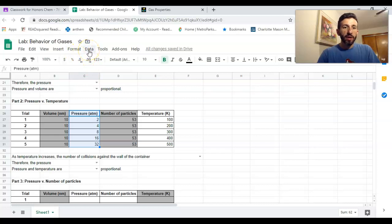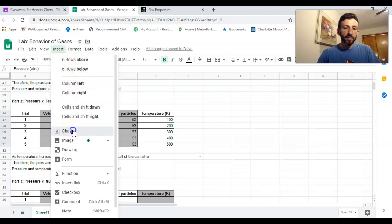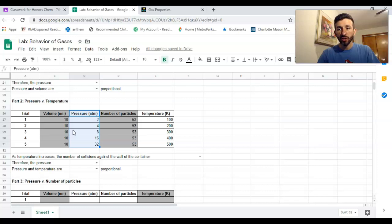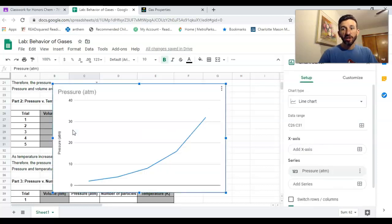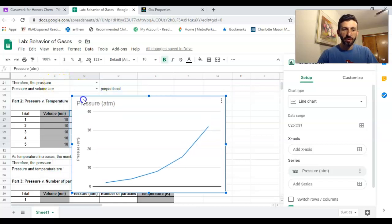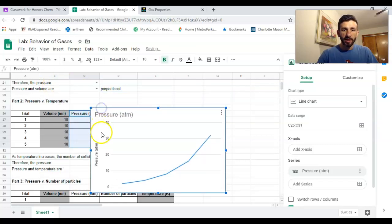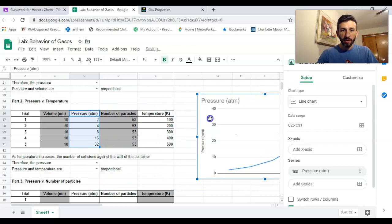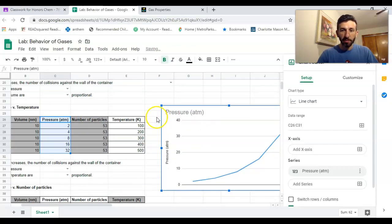Say we highlight pressure here as one of the data that we're gonna use. We're gonna go to insert and then down to chart. We're going to insert a chart—there it is. Now this chart is not the way we want it. First of all, it's ginormous. I'm gonna make it a little smaller and make it fit right here next to the data table that it applies to.